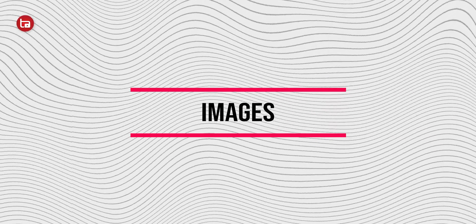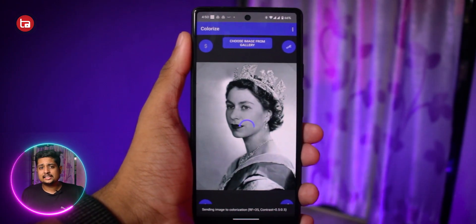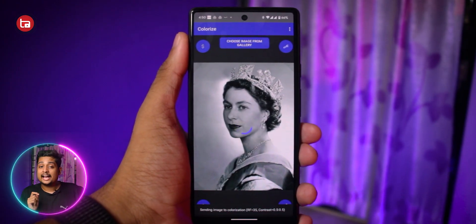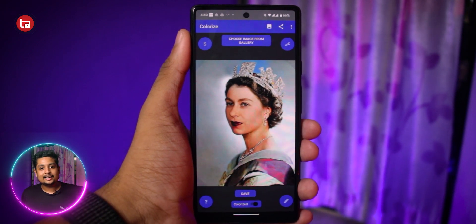You might have an old black and white picture of your parents or grandparents, and you've wondered how cool it would look in color. With the help of AI you can do that using an application called Colorize. It's an AI-based app where you can turn black and white pictures into color — either by capturing directly with your camera or by importing from your gallery.